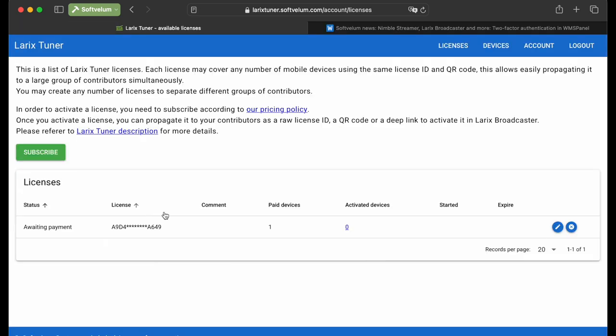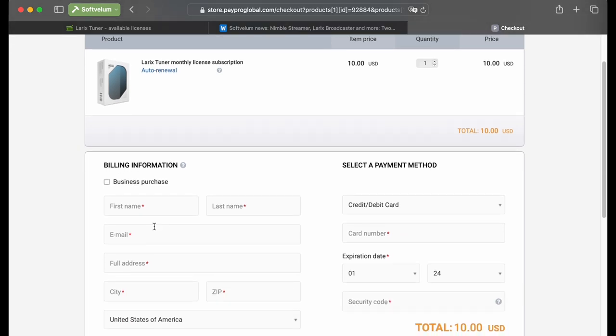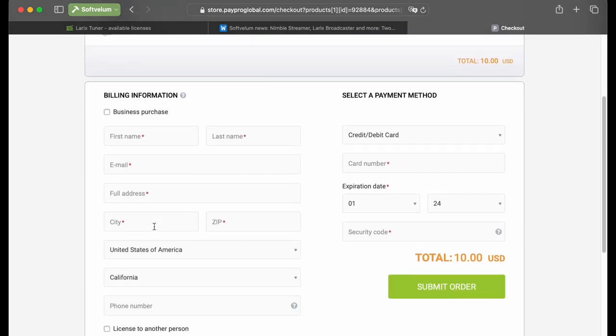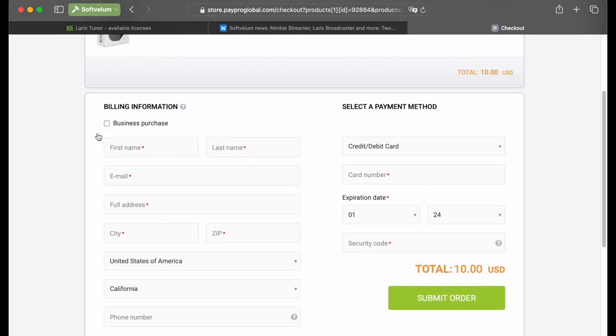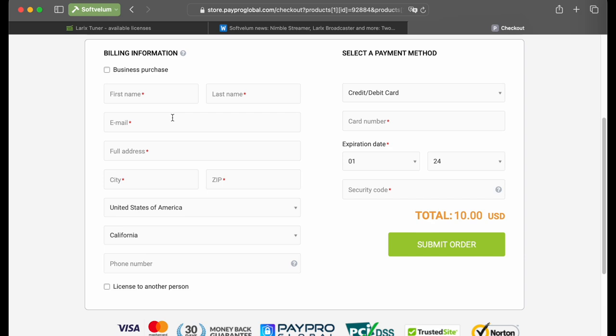Your account has an inactive license for one device by default. To activate it, you need to purchase it for $10. Click Subscribe to proceed with payment. If you need to cover for additional devices, you can create another license later by clicking Add License and select the required number of licenses. The current video focuses on the basic setup for a single device.